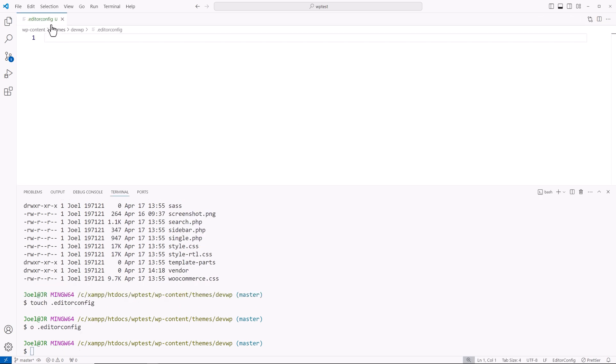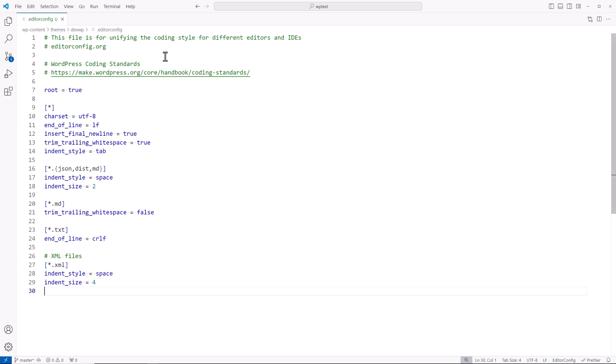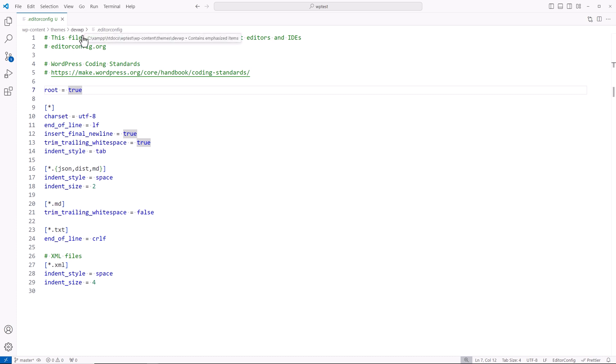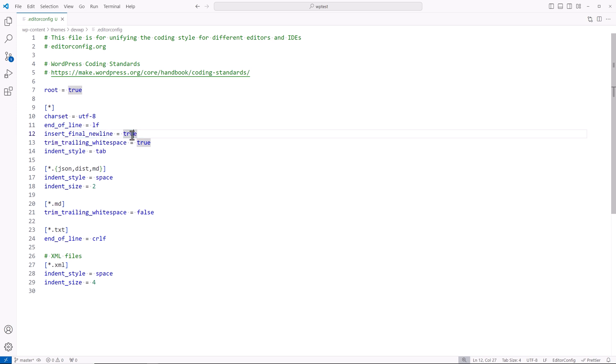Now you see that VS Code identified this as an untracked file. I'm going to paste in my code and explain exactly what it does. This is basically an editor config file, and it makes sure that the IDEs and code editors that support this file will utilize the rules here. I'm saying that this is the root where this file is in the DevWP theme. This is the root of that project. Then using this command, I'm saying apply all these rules to all the files. The character set is going to be UTF-8. End of line is going to be LF for the Unix file system. Insert final new line set to true. Trim trailing whitespace set to true. Indent style is going to be set to tab, and that's because of the WordPress coding standards.